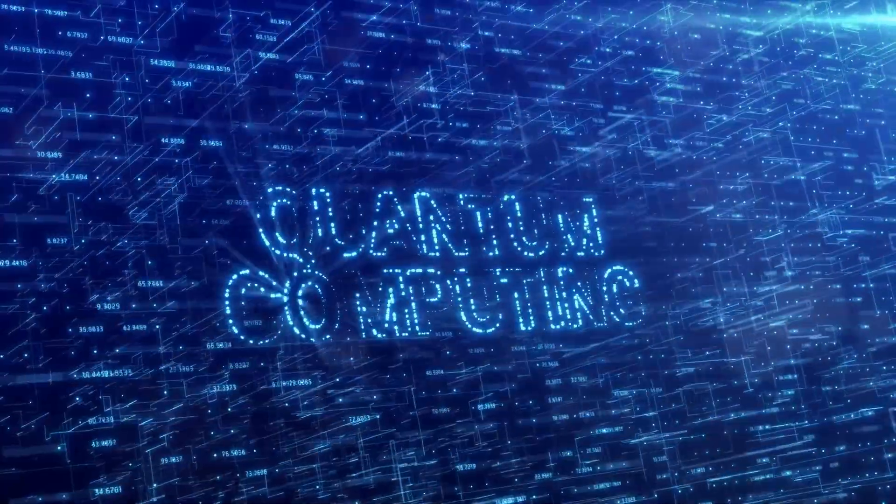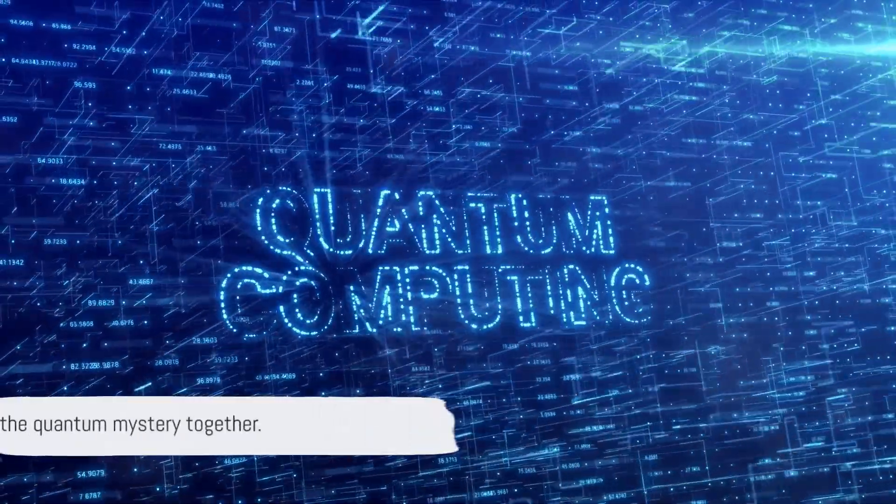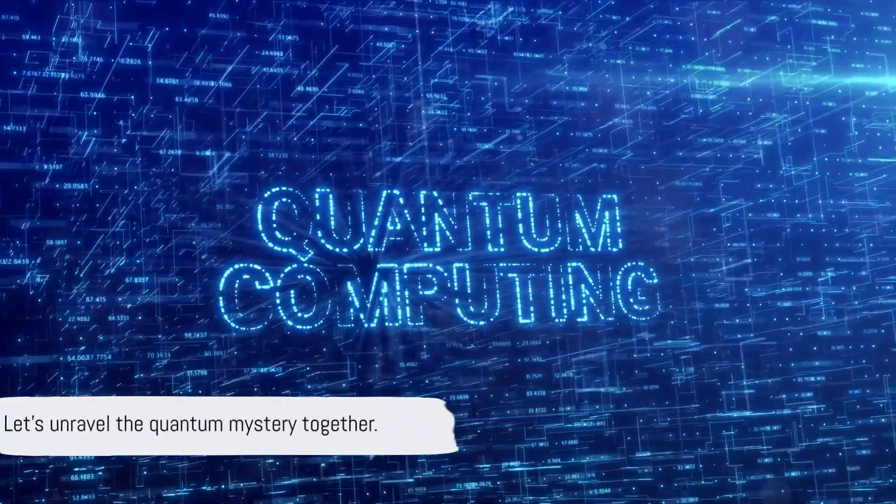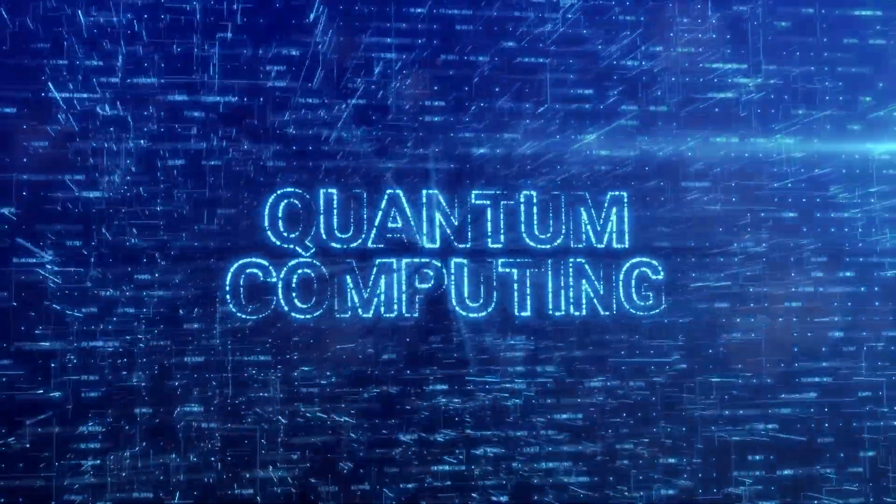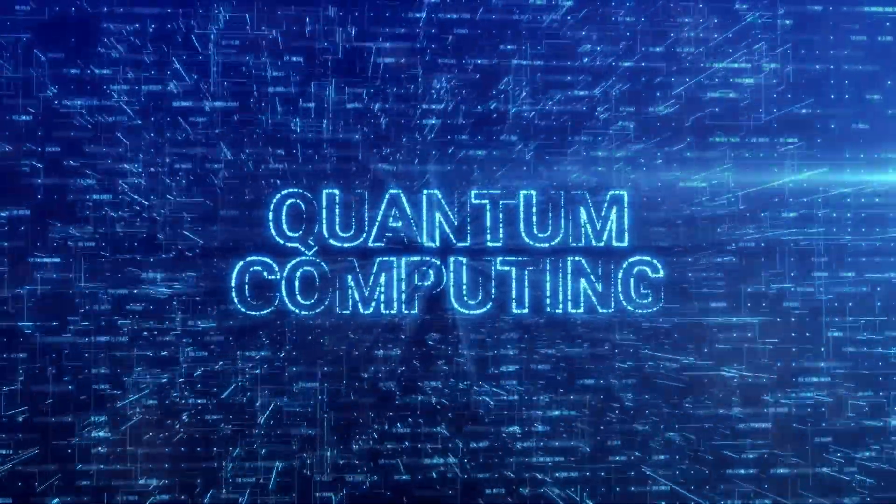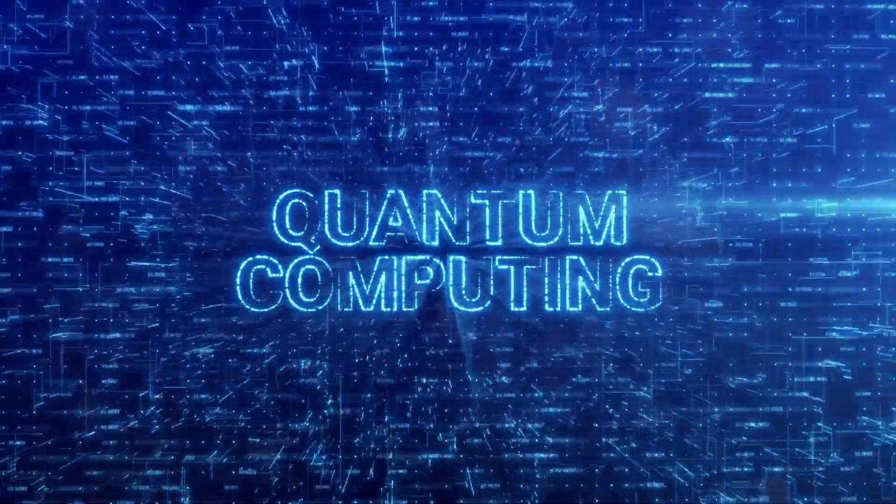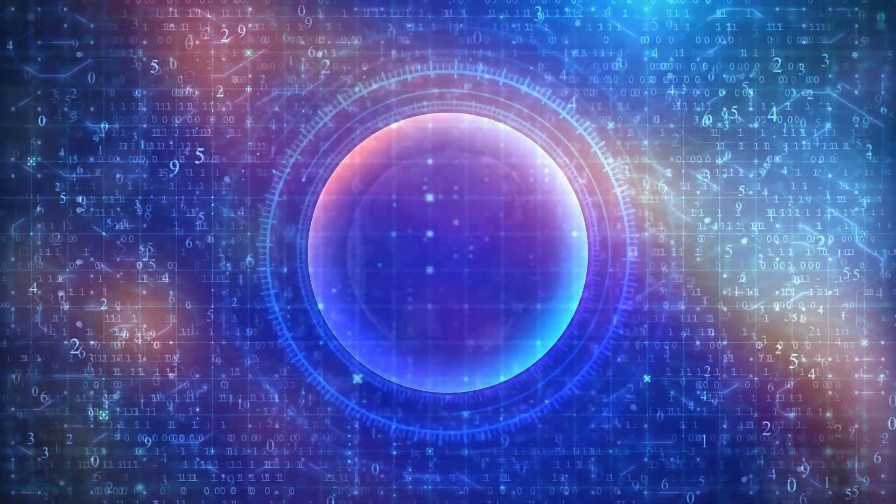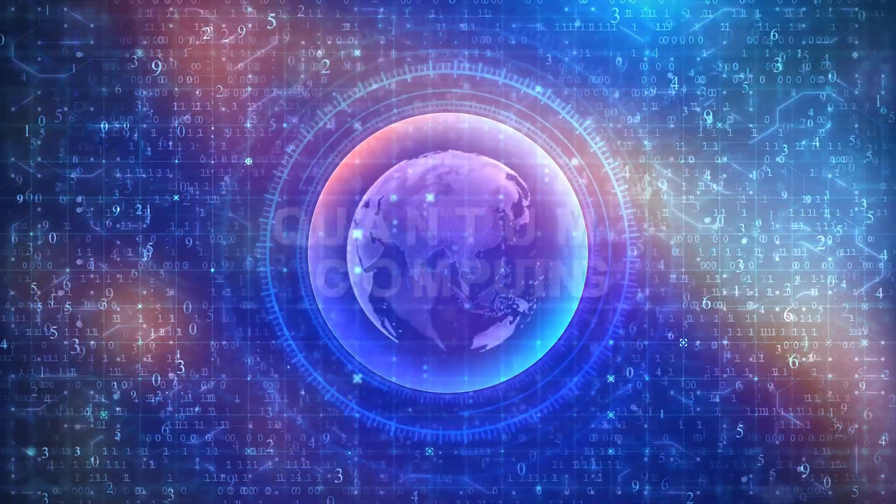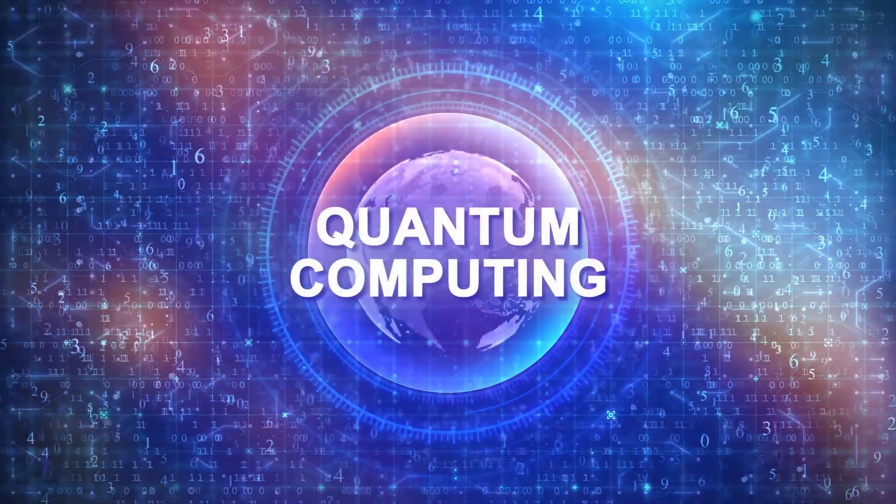Why quantum computers are faster than classical computers? Well, let's unravel this quantum mystery together. Quantum computing could be likened to the next frontier of technology, a realm where the usual rules of physics don't apply. It's a world where bits...